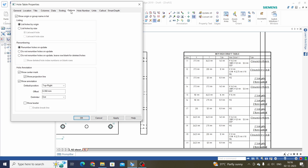Next is Options. Here we have 'List Hole by Size' — just click this and Apply. We can see hole sizes are noted by A, B, C, and D, meaning A has a different size, B has a different size, and C has a different size — all holes are organized by type of hole. We will keep this as List by Origin and Apply, which gives us holes numbered one through eight.